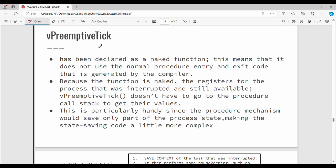First, vPreemptiveTick — this is a naked function. Why? Because it does not use the normal procedure entry and exit code generated by the compiler. In a normal function, the compiler generates entry/exit code. This function is naked because the registers for the process that was interrupted are still available and must not be overwritten.